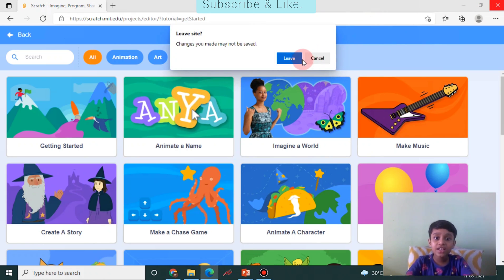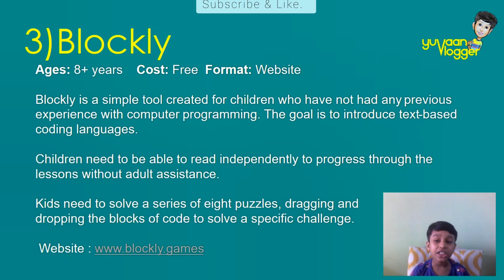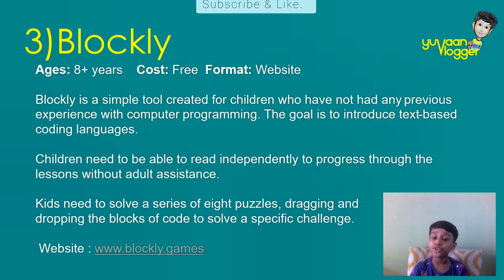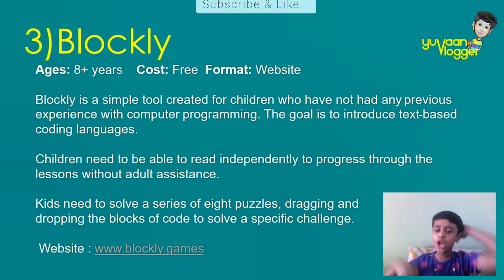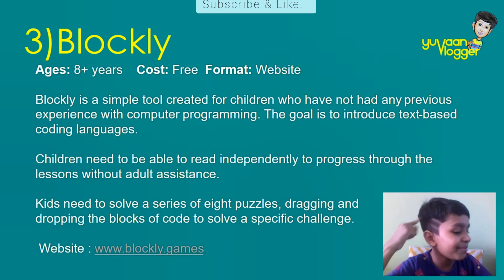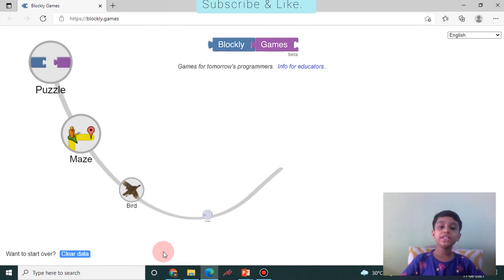The next one is Blockly. Kids above a certain age can use this website. The cost is free. Blockly is a simple tool created for children who have not had any experience with computer programming. The goal is to introduce text-based coding languages. Children need to be able to read independently to progress through the lessons without adult assistance. Kids need to solve a series of puzzles by dragging and dropping blocks of code to solve a picture. The URL is www.blockly.games.